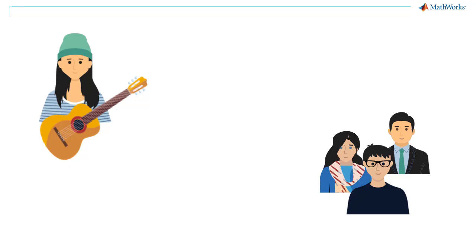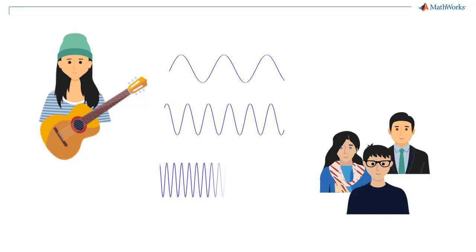When you play guitar, the strings oscillate over time in different repeating patterns that can produce different sounds.